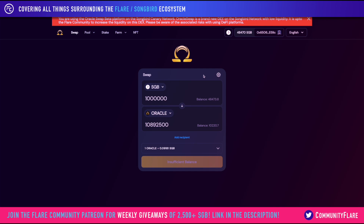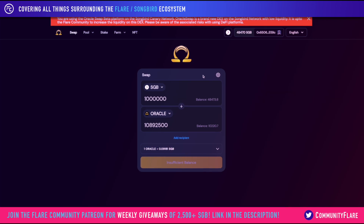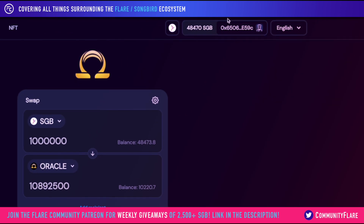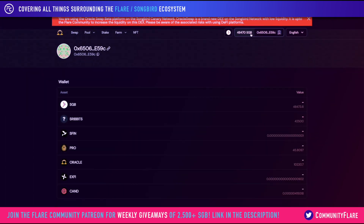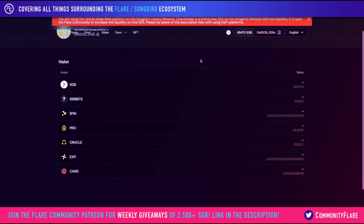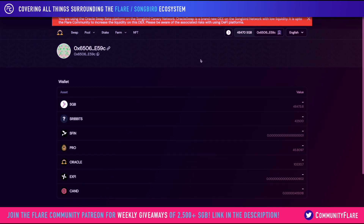Moving over to the top right, this particular section represents the wallet that you have connected to Oracle Swap. If you click that, you're going to get a list of all of the tokens that you can use on this decentralized exchange and your amounts. So if you are interested to see if a transaction was successful, you can always just check out your wallet here and the various balances.